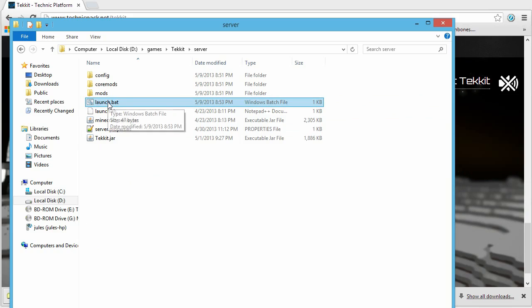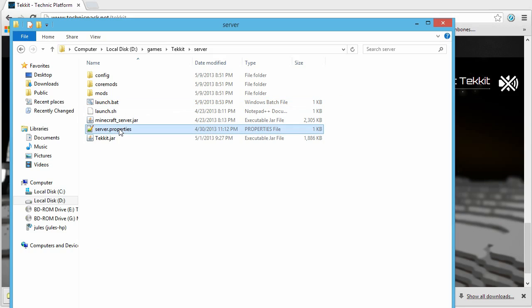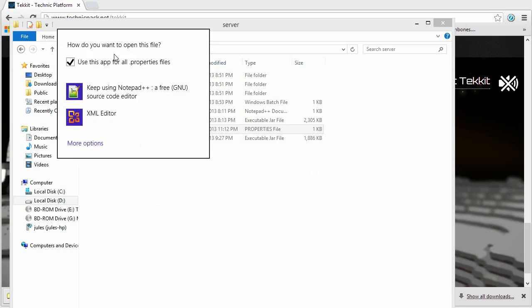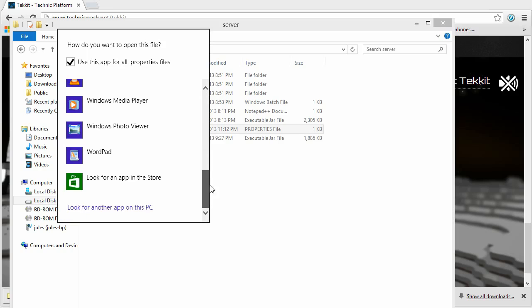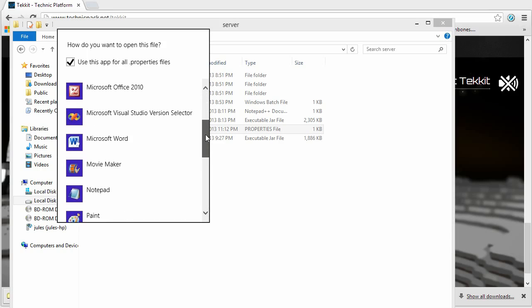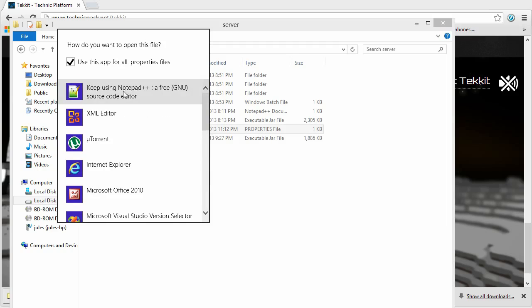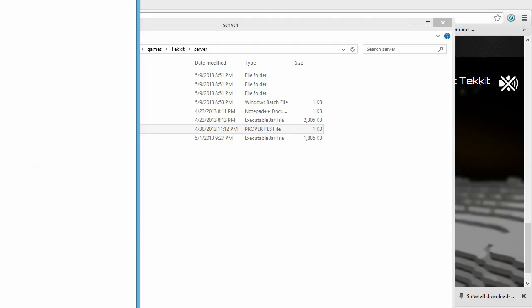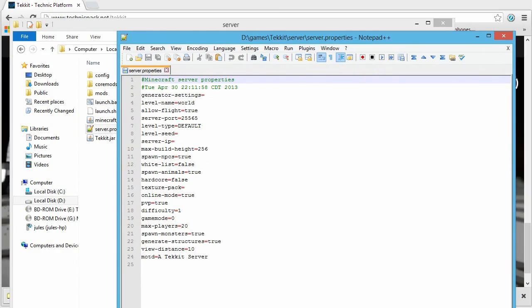Before running the server, right-click server.properties and open it. Your system may not recognize the .properties extension, so choose to open it with Notepad or Notepad++. This file contains all the configuration settings for your server. Let me quickly explain the important ones.